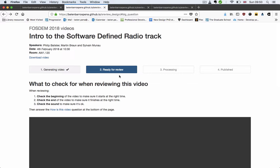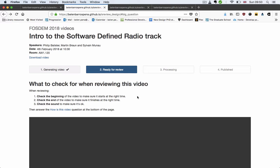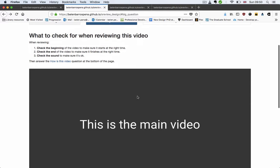So if you land in the video page when we are generating the video, it looks like this. It just says, okay, we're preparing the video, we'll let you know when it's ready. The review page we just checked.